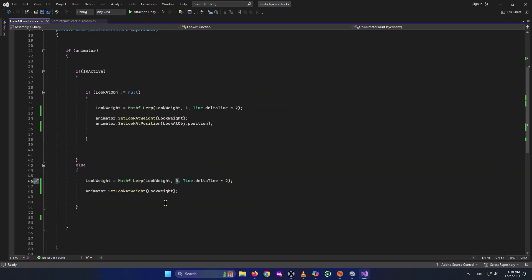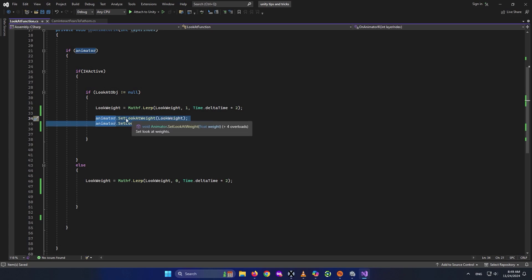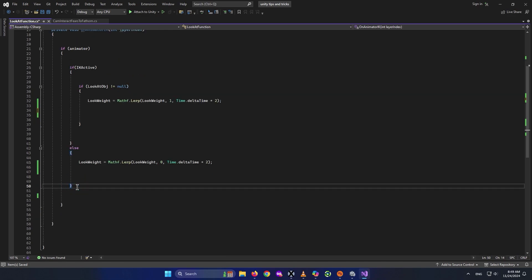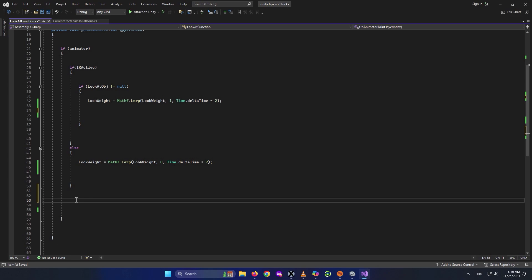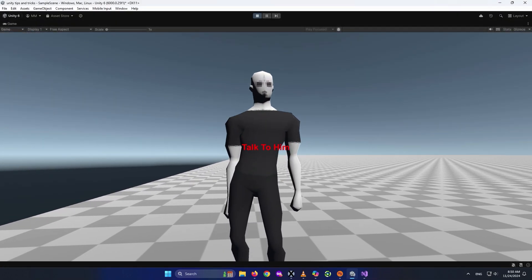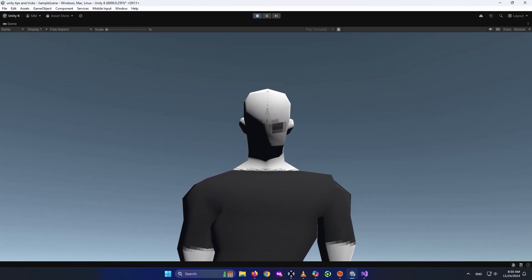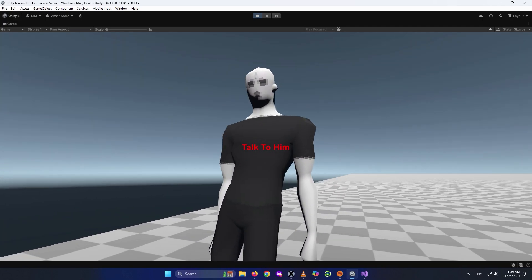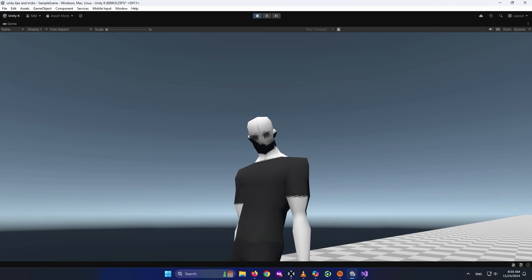We paste it here with Control+V. That's the function. Let's go ahead and check it out. As you can see, when I talk to him, his head moved slowly to look at us rather than snapping.